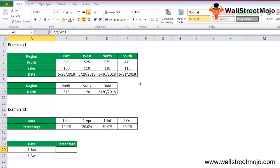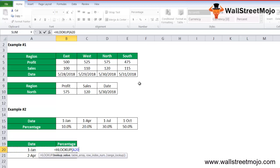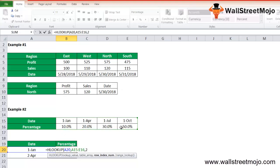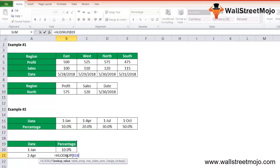For 1st January, we write =HLOOKUP, the lookup value is A20, and we select the table array from A15 to E18. The row index number is 2, and we use 0 for exact match. This returns 10%, which is correct.